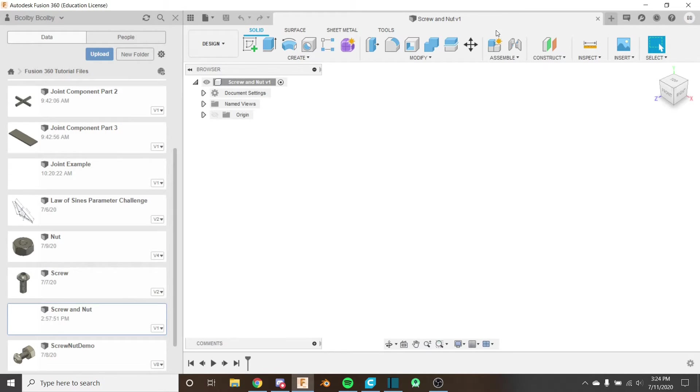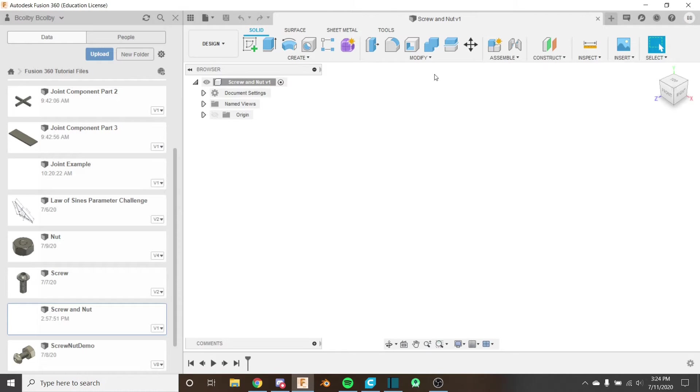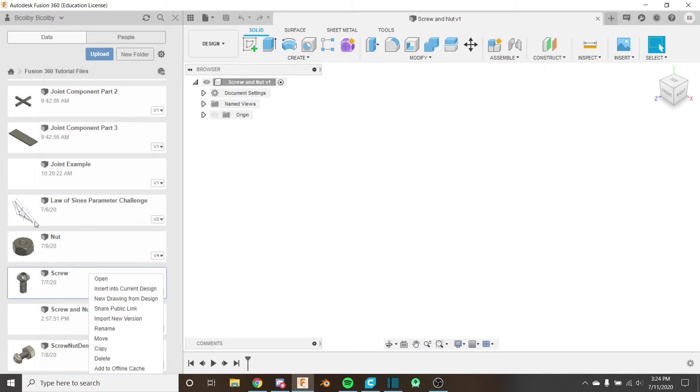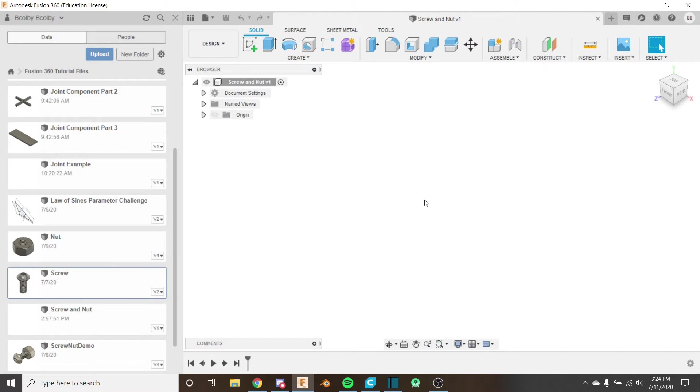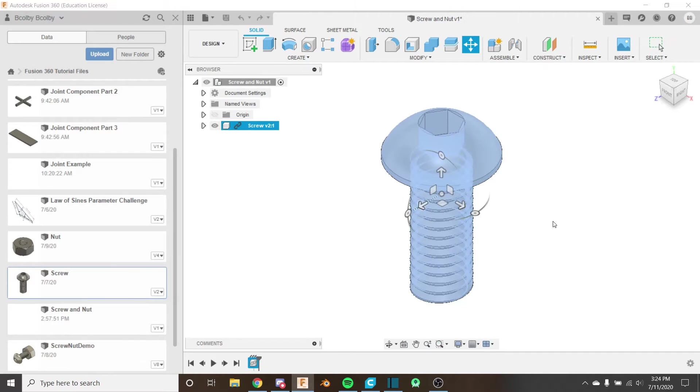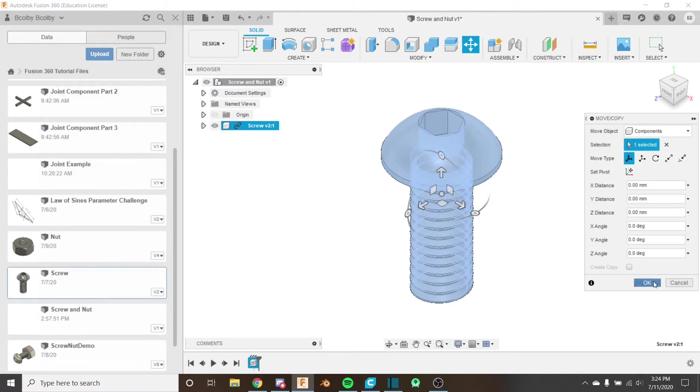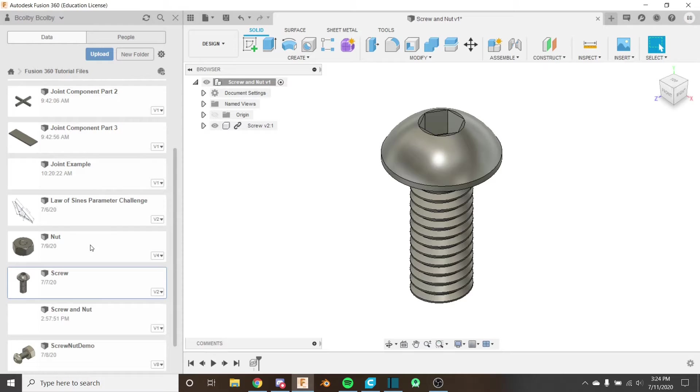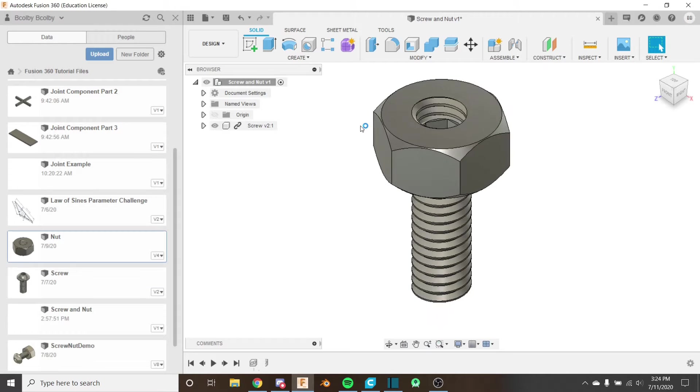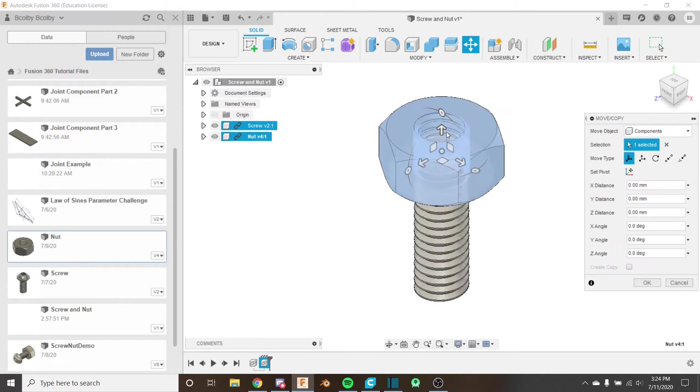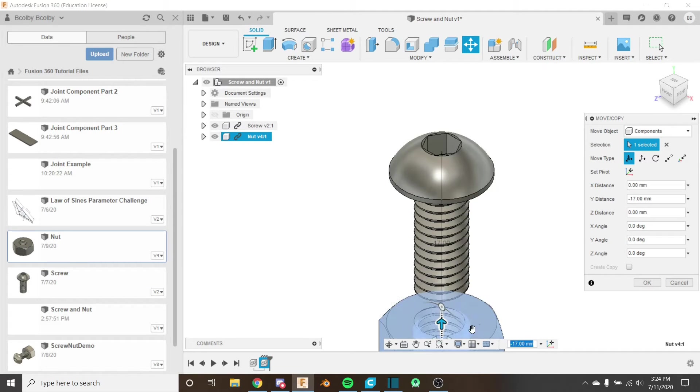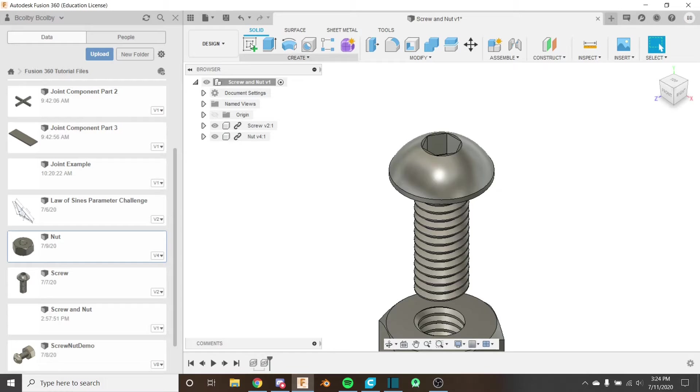So I've created this new file here. Screw and nut is just going to be our assembly file. I'm going to add my screw and nut in by right-clicking and doing insert into current design. Just put it at the origin just like that, do the same with the nut, add it in. I'm going to bring it down here so I can see it well.